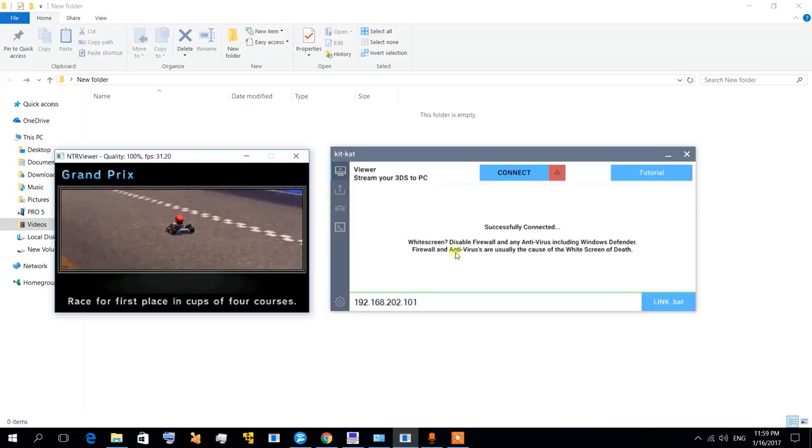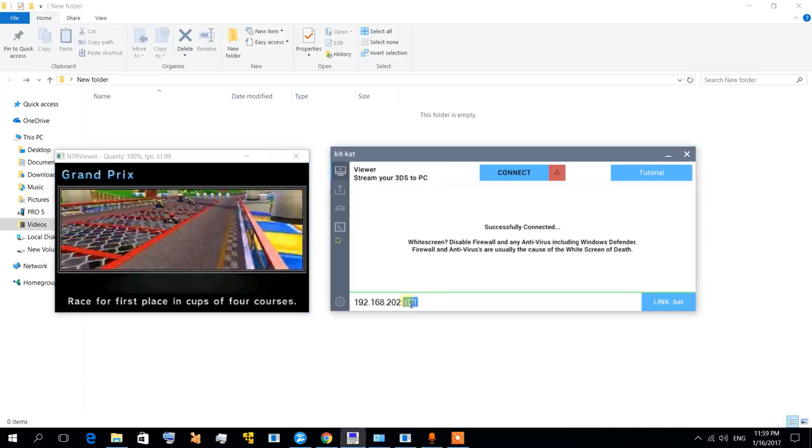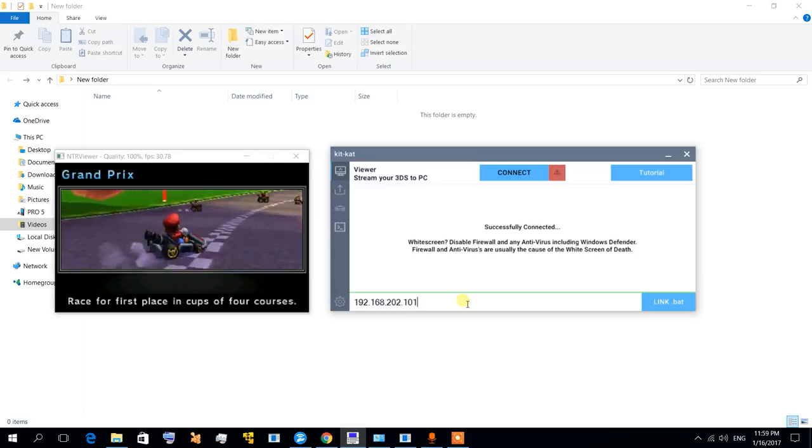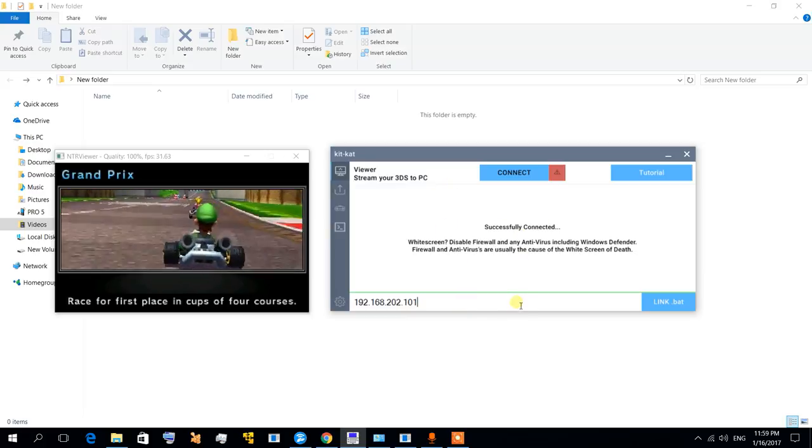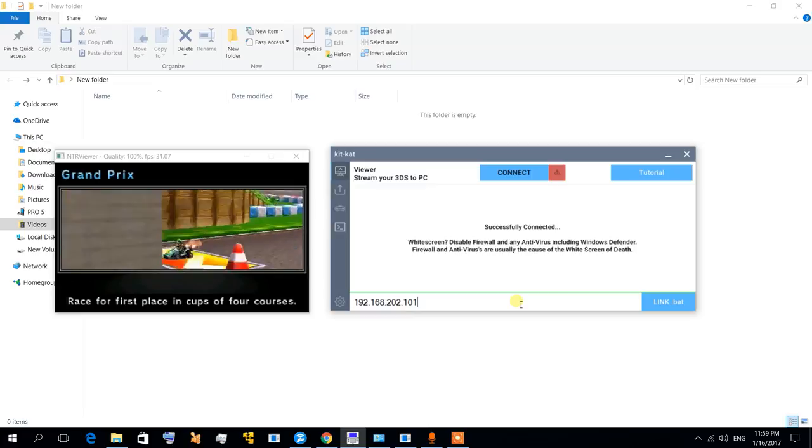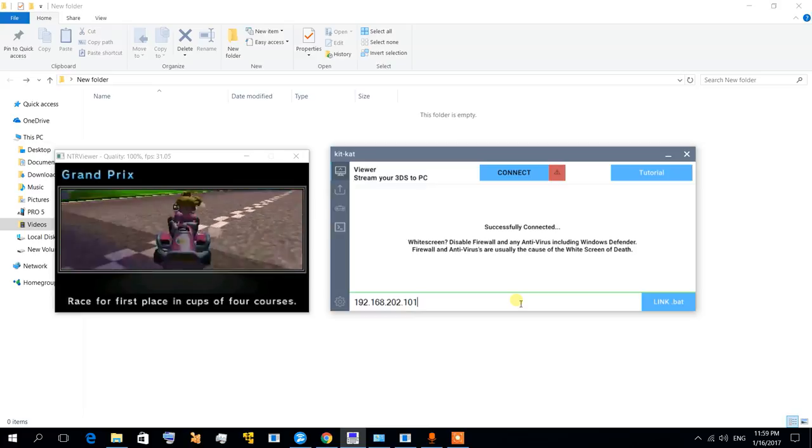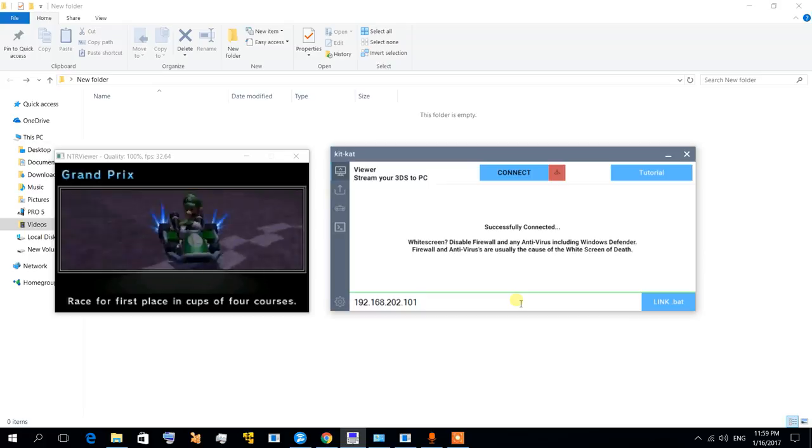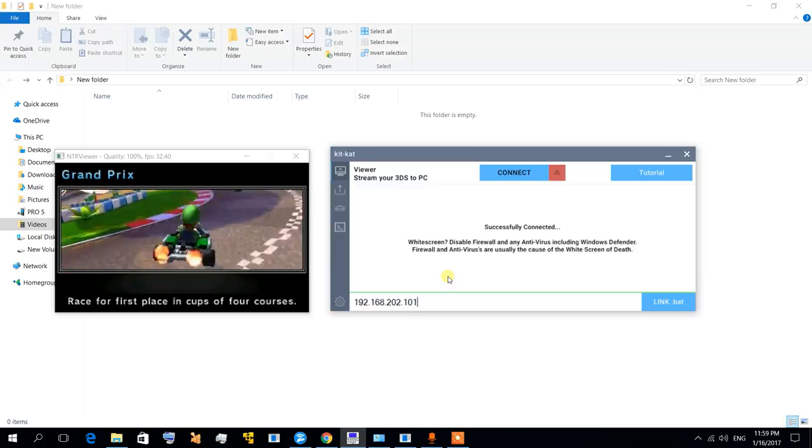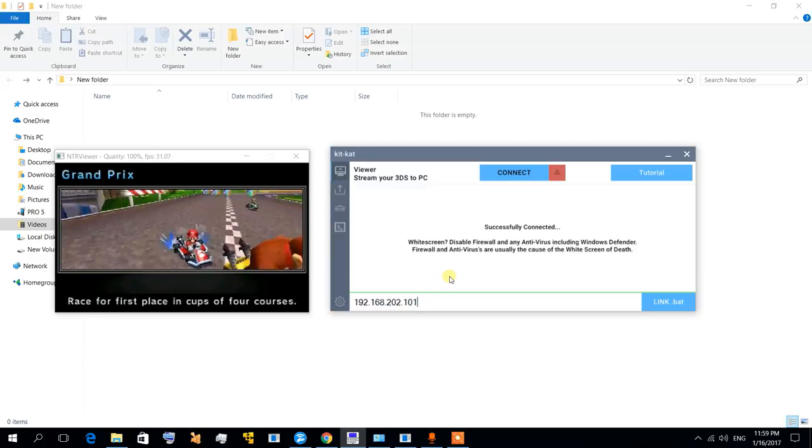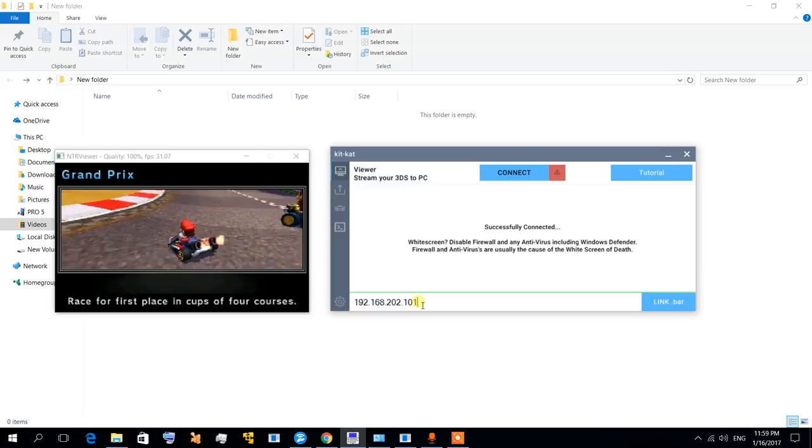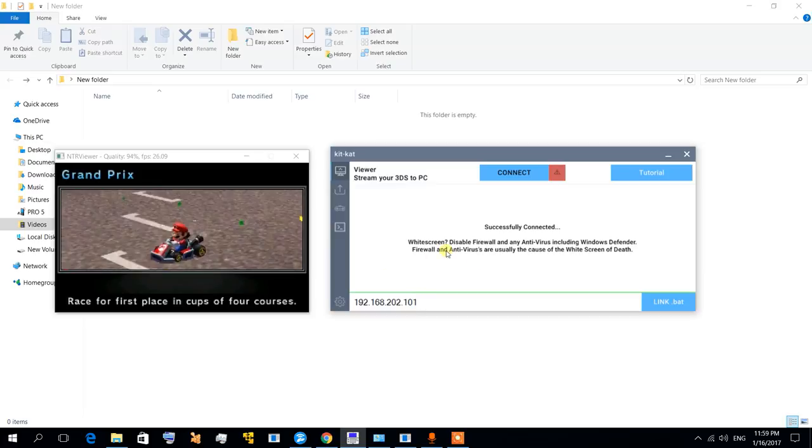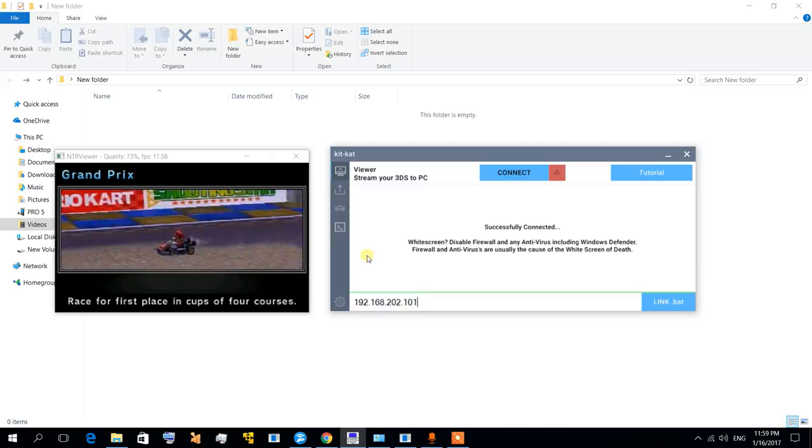The first cool feature is auto-detecting your IP address. It mostly auto-detects your 3DS IP address so you don't have to put it manually again. But sometimes it doesn't work because your IP address changes, so sometimes you have to put it here manually. But anyway, it's still a good feature.